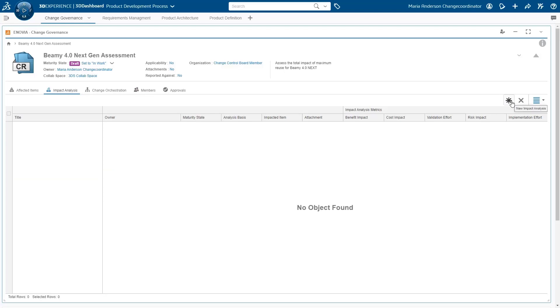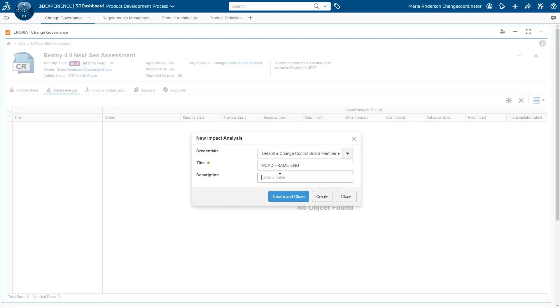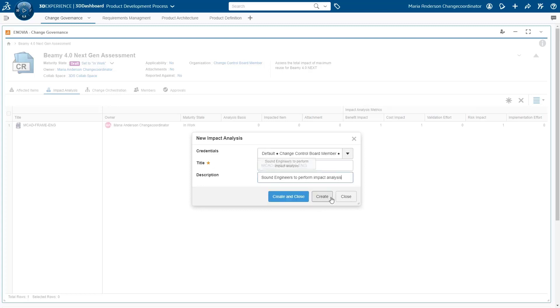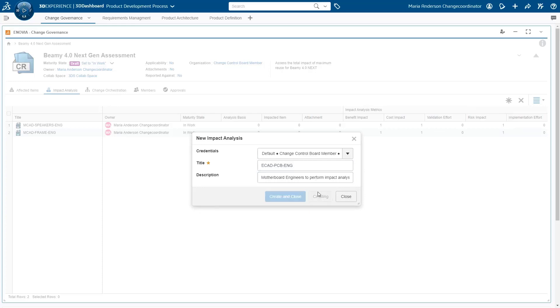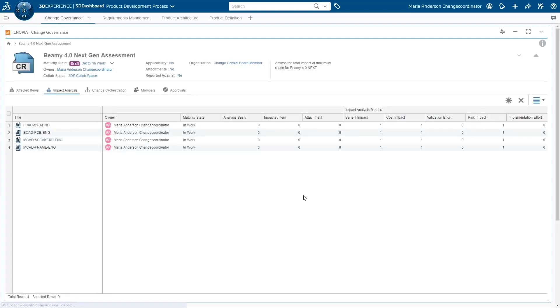As a change coordinator of a change request, you identify all impacted organizations and assign the relevant impact analysis action to help understand the full impact and effort of the requested change. This will ensure the change request is properly analyzed by the relevant functional teams.